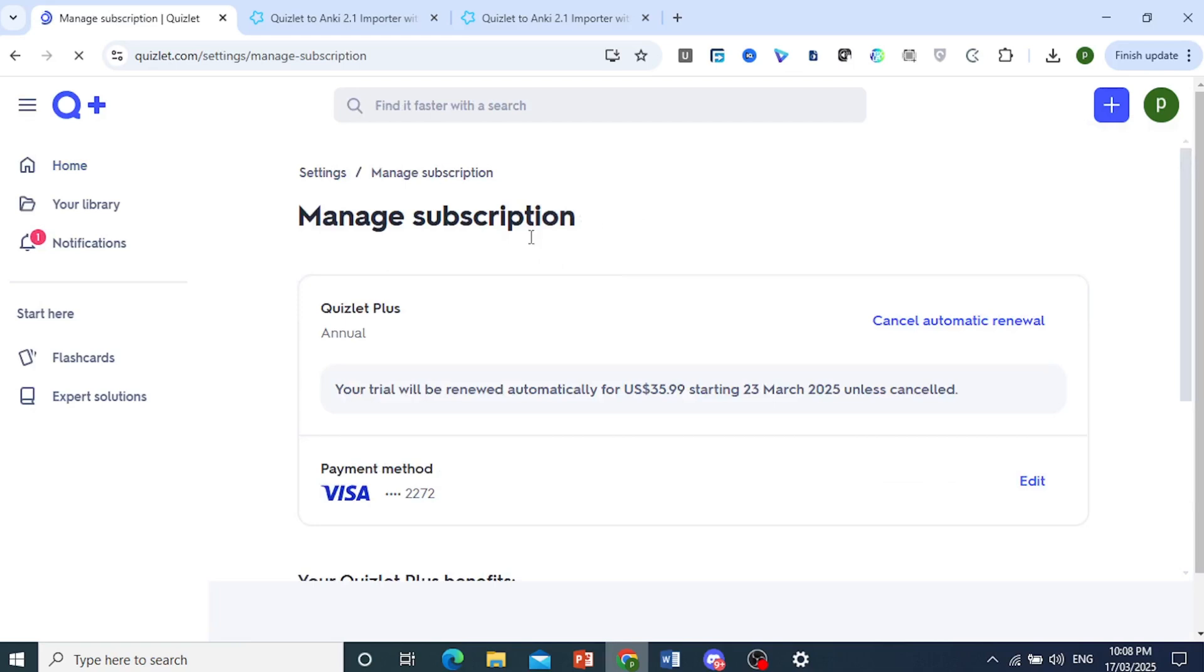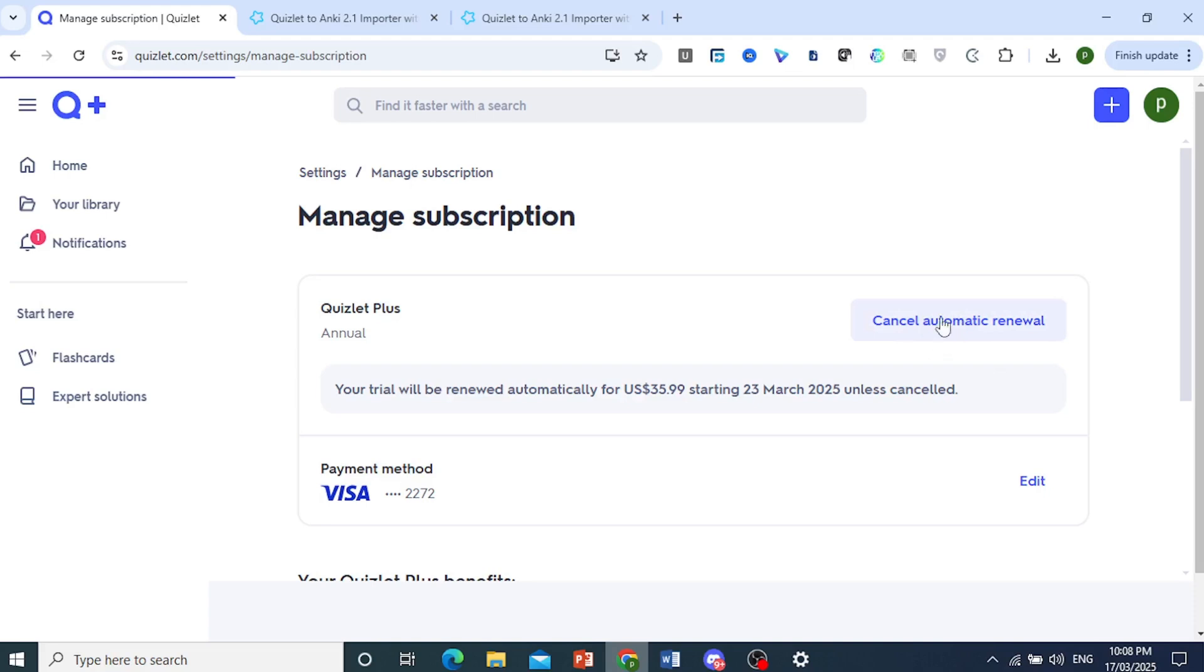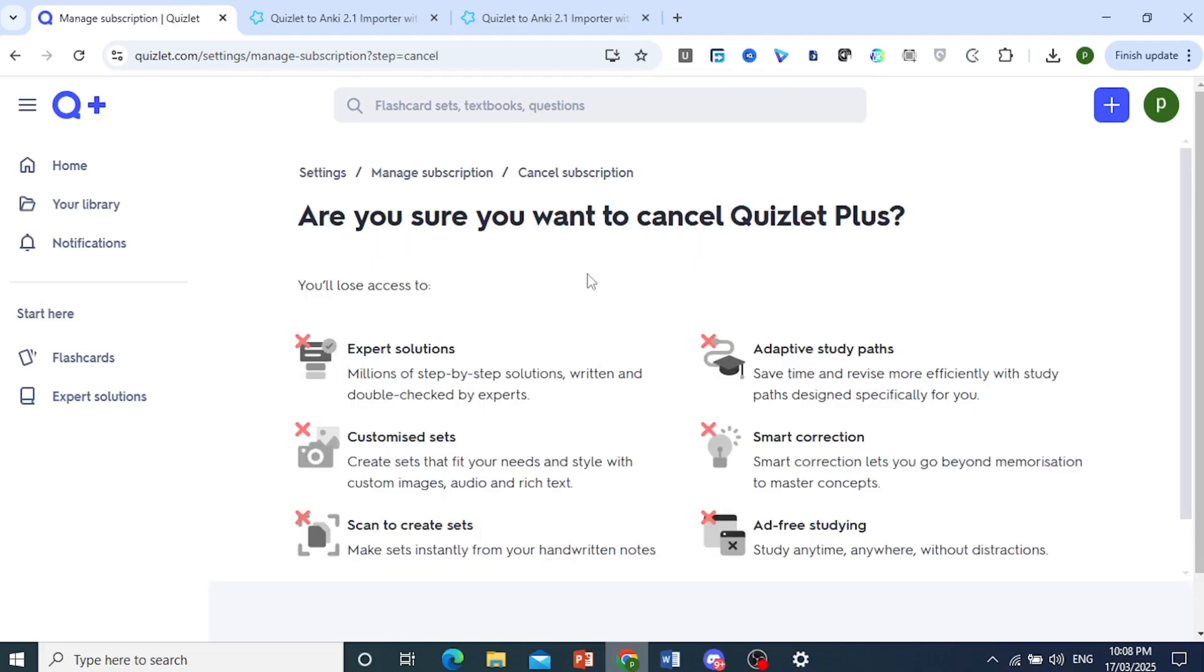All you need to do is click on cancel automatic renewal. So I currently have this Quizlet Plus plan, it's an annual plan. I'll just click on this right to cancel the automatic renewal. They'll basically ask you if you're sure you want to cancel Quizlet Plus.